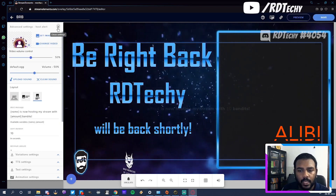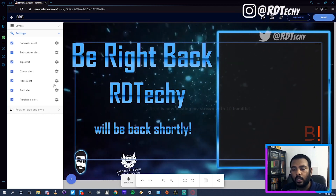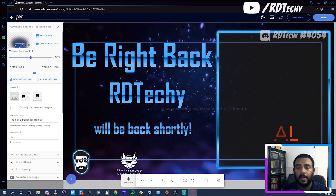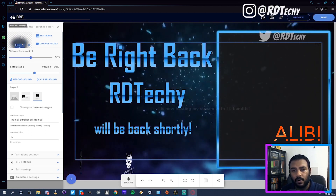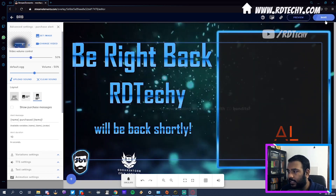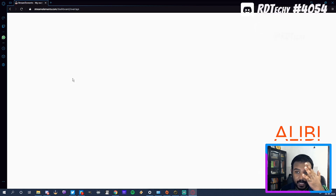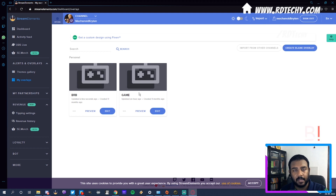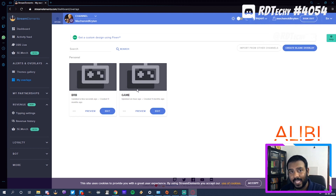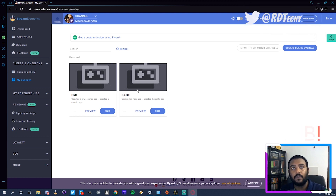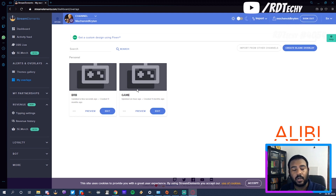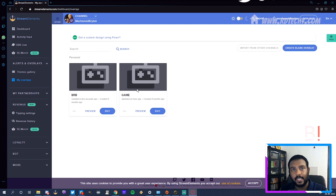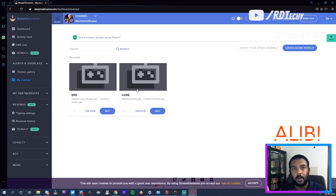Other than that, that's pretty much it for alerts. There's also the purchase alert connected to the Stream Elements merch store. One thing to note: if you've made many overlays — like this BRB overlay — you also have a game overlay, and you have to go in there and add the alert box again, because Stream Elements does not carry the alert box over. So if you're playing a game and you get a follow, the alerts won't show up. You have to make sure each overlay has an alert box configured. I recommend: when making your first overlay, make the alert box first, then duplicate the overlay and change the rest.